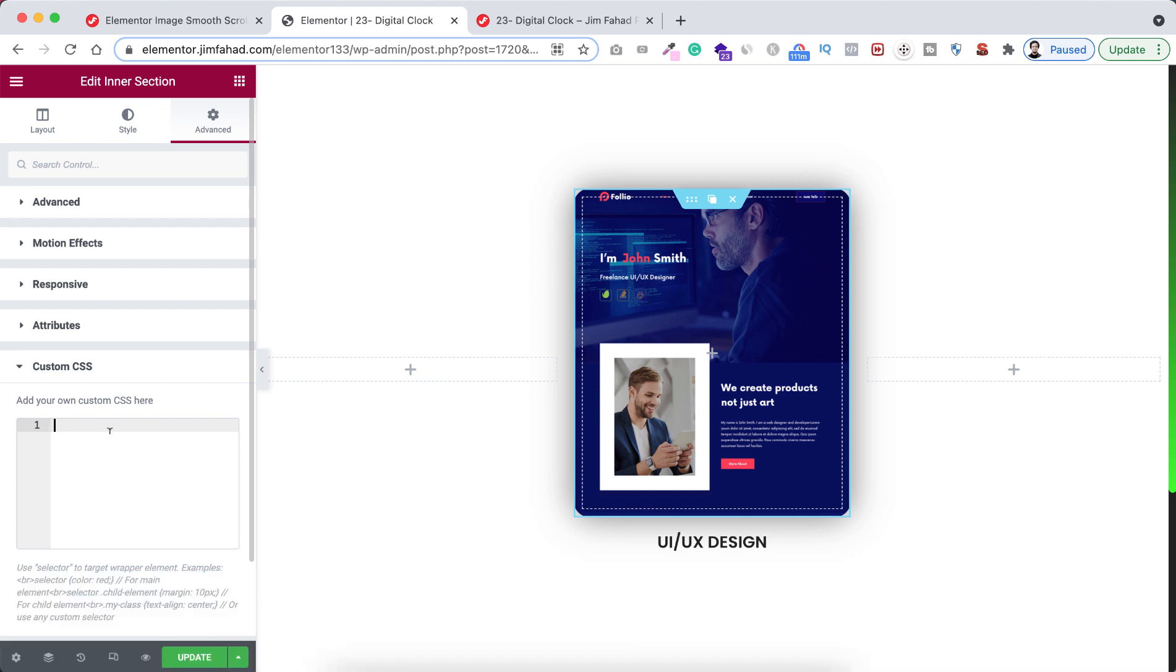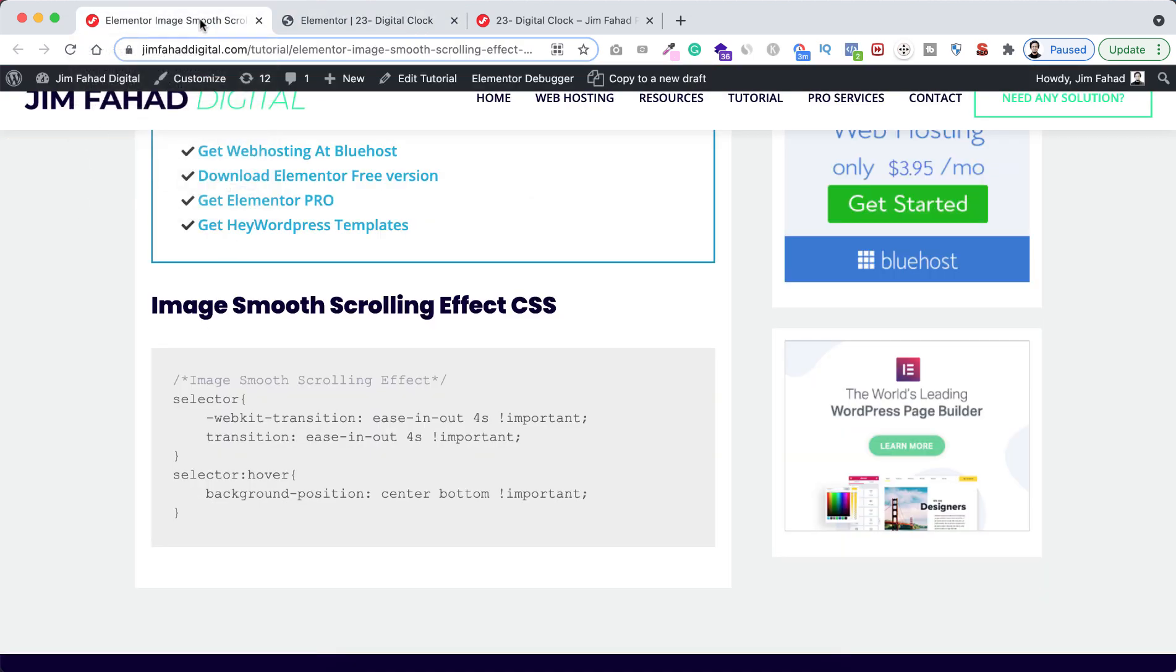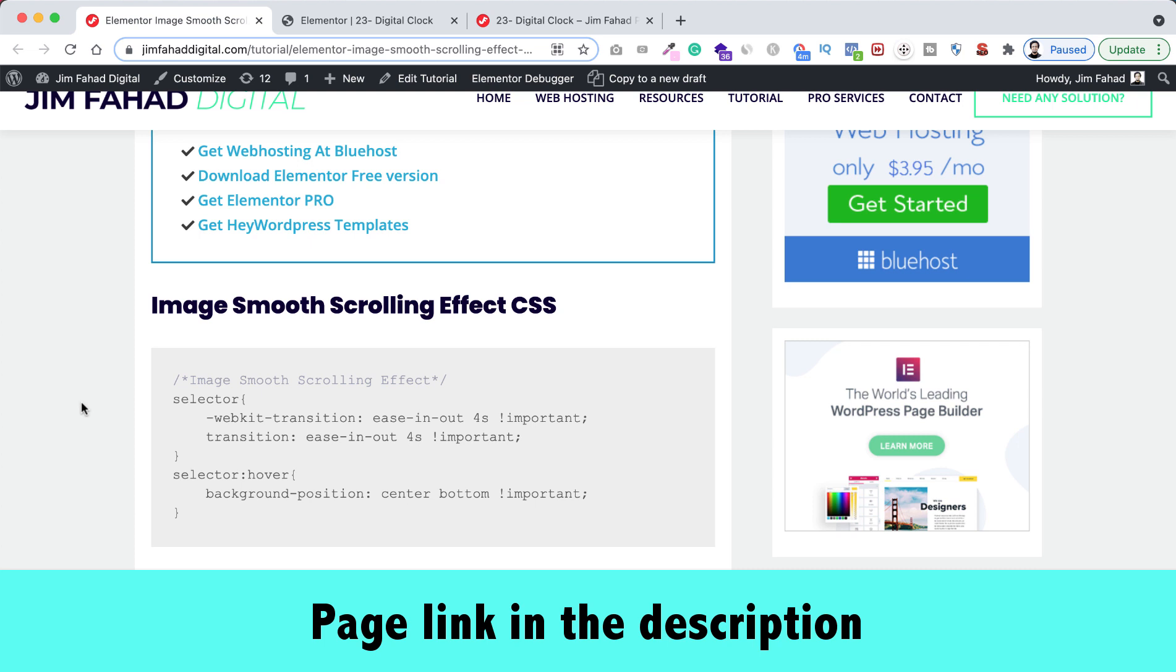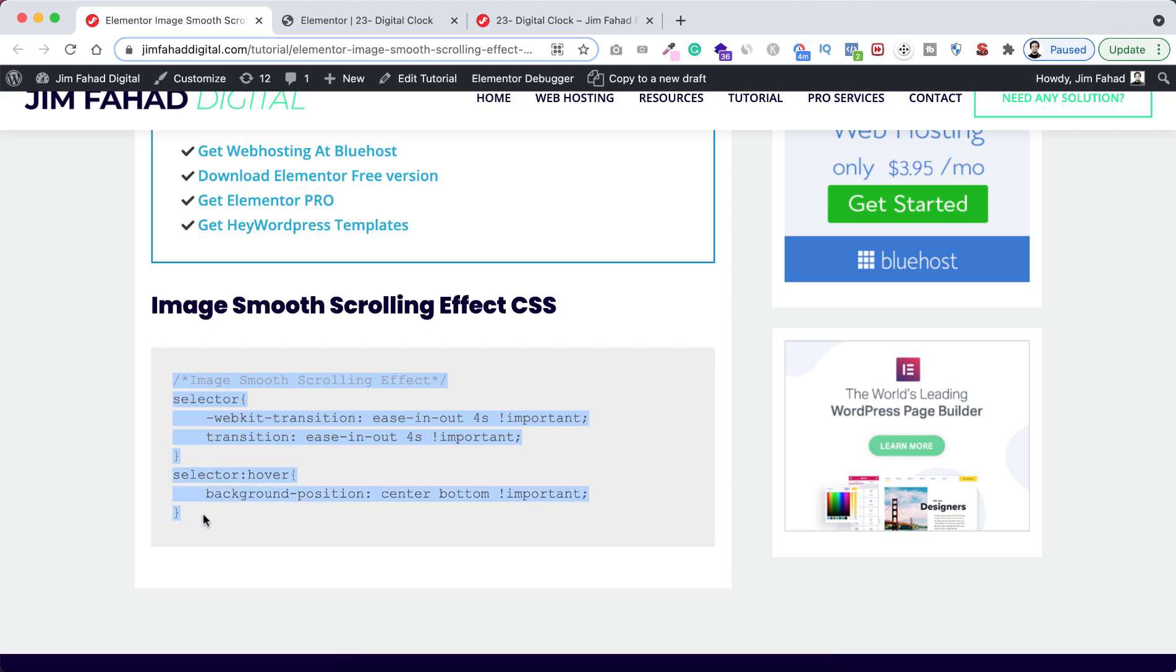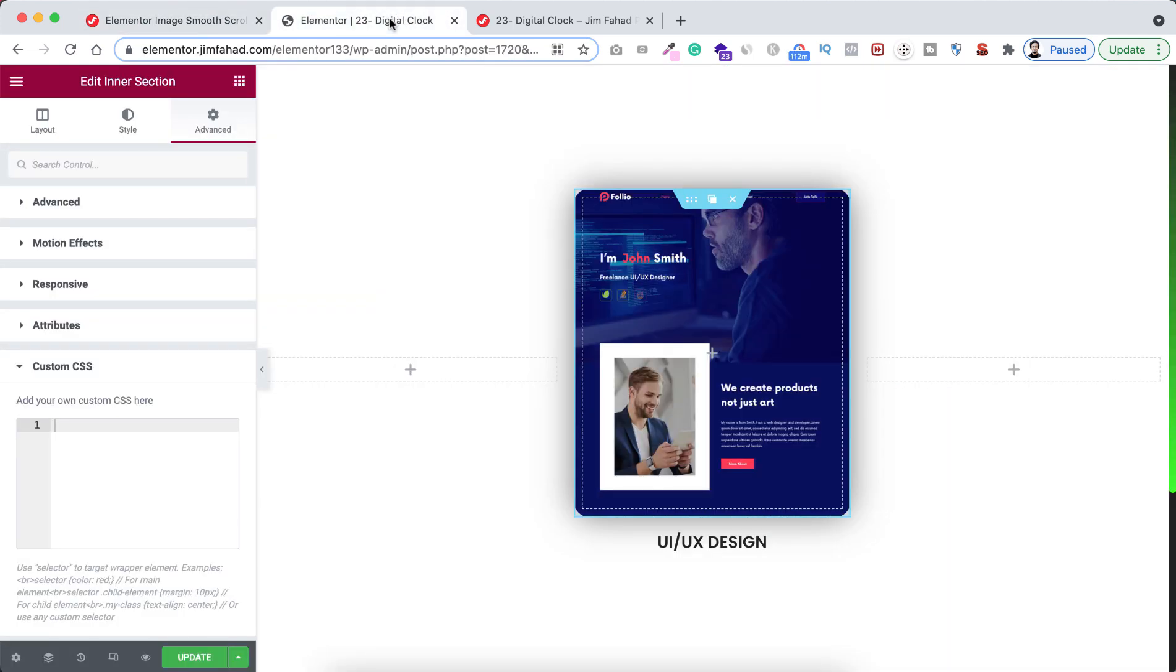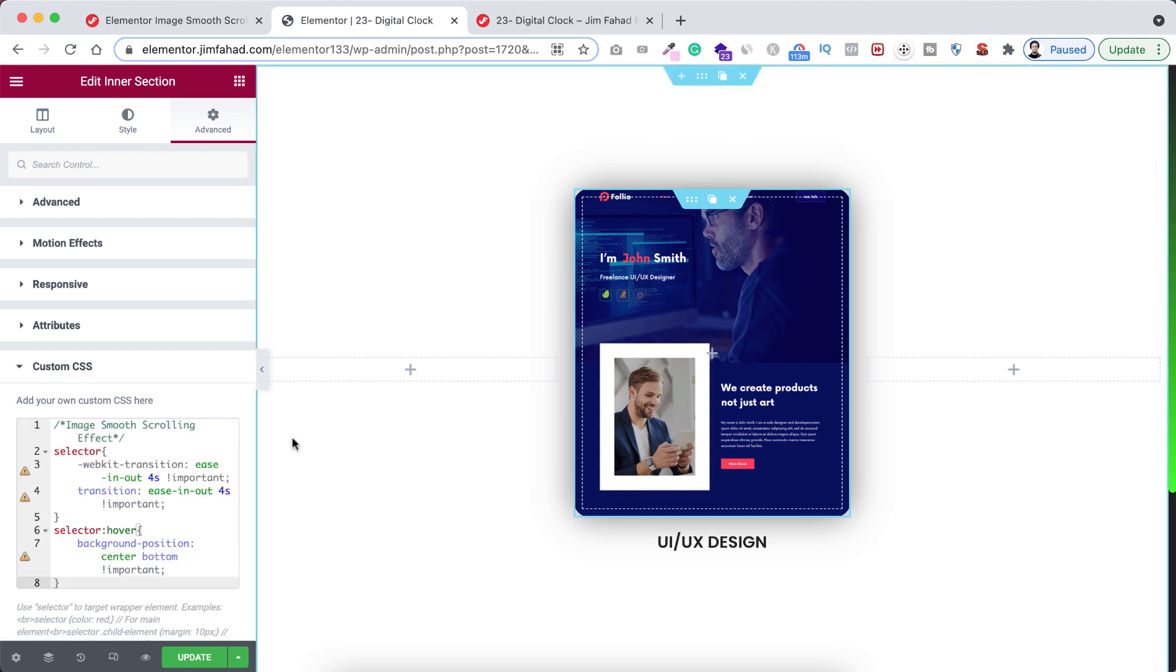All right, now let's write the simple CSS code here, or we can just go to jimfahaddigital.com. I'll put the page's link in the description box. From this page you can just simply copy this CSS snippet. Let's copy it. Now go inside Elementor page builder. Now paste the CSS snippet here.